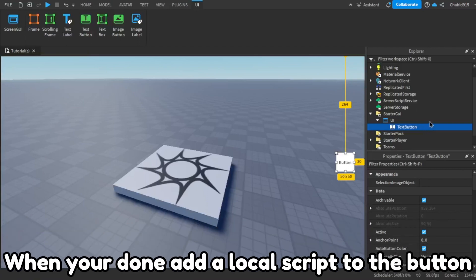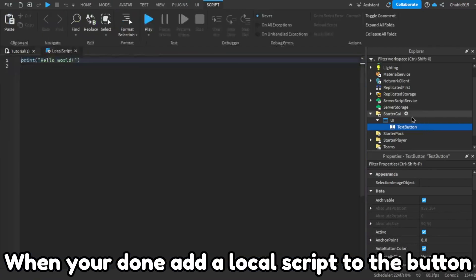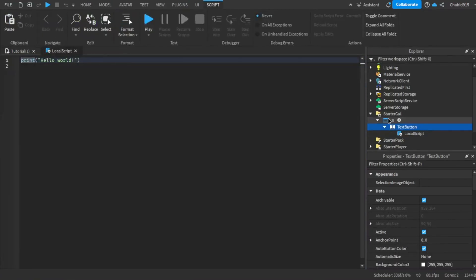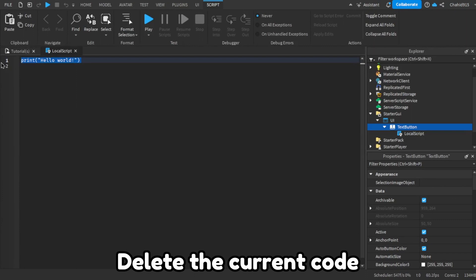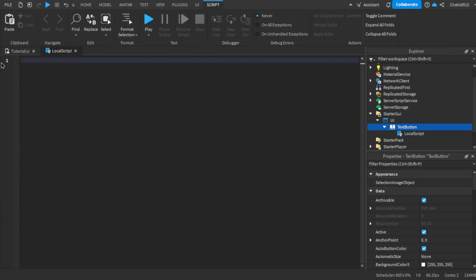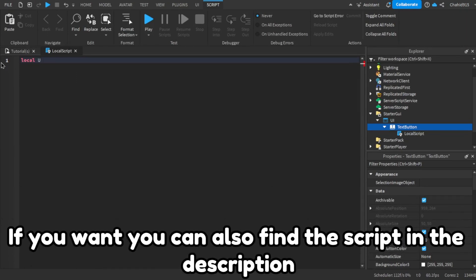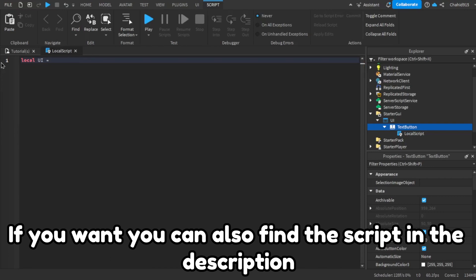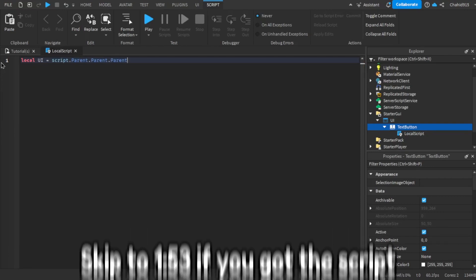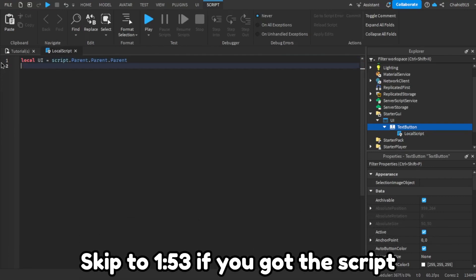When you're done, add a local script to the button. Delete the current code, then write the code I write. If you want, you can also find the script in the description. Skip to 1:53 if you already got the script.